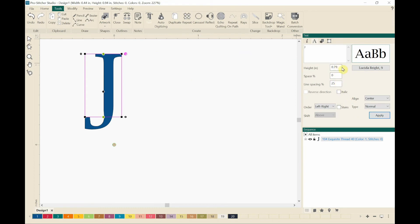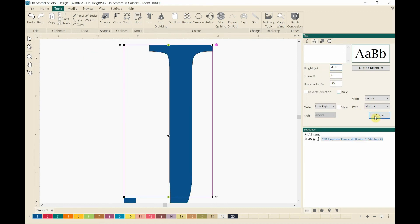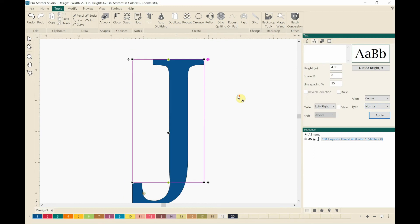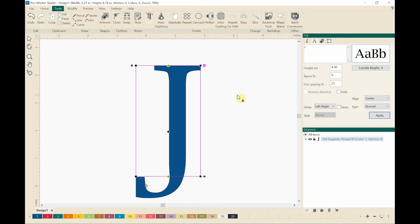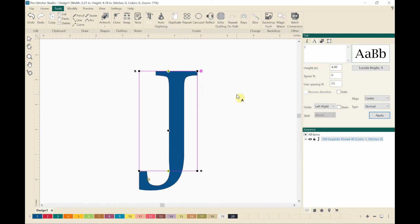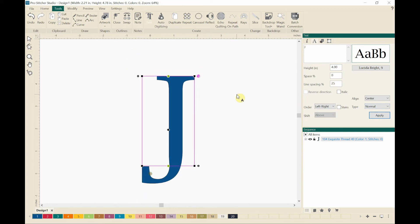So I'm going to apply that. And then I am going to change the height to four inches. And I'm going to apply that. Then I'm just going to use the scroll bar on my mouse to make it a little bit smaller so you can see it on the screen.